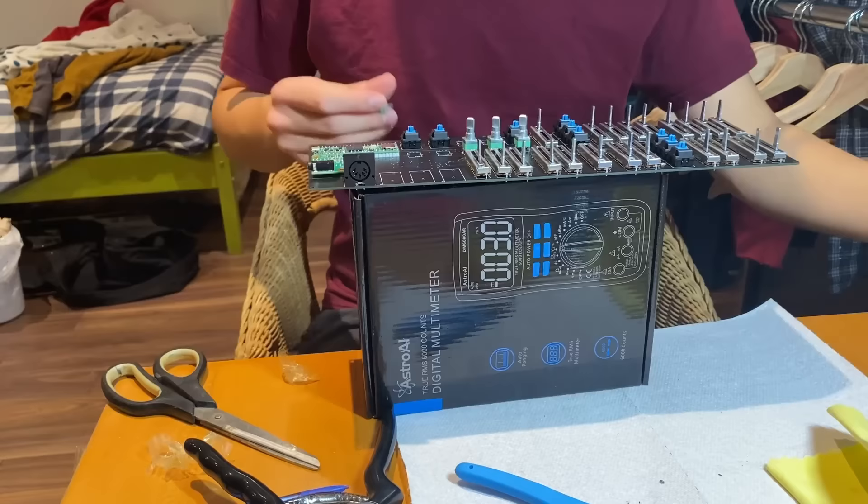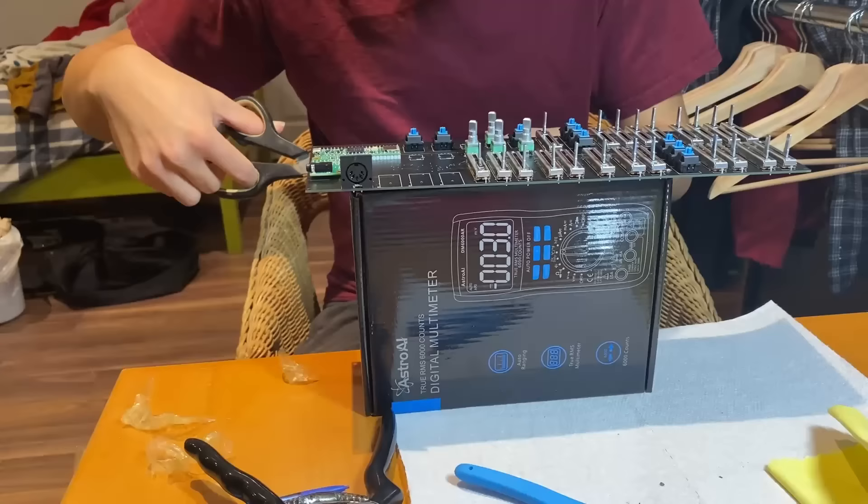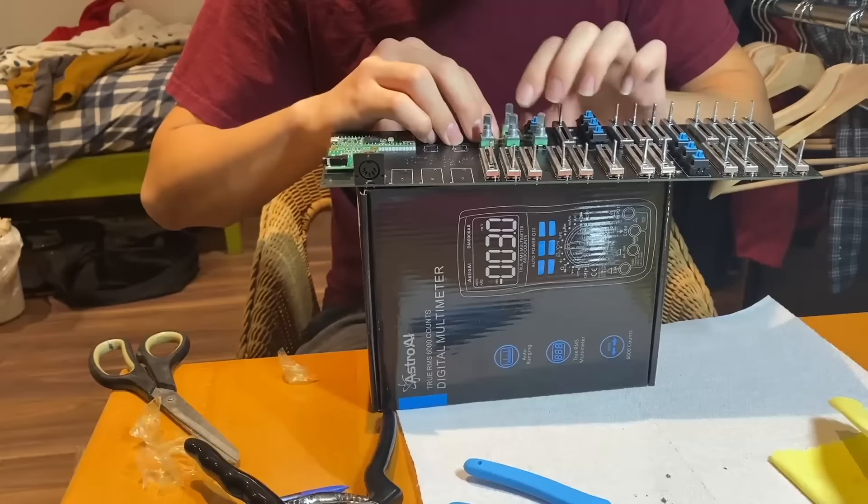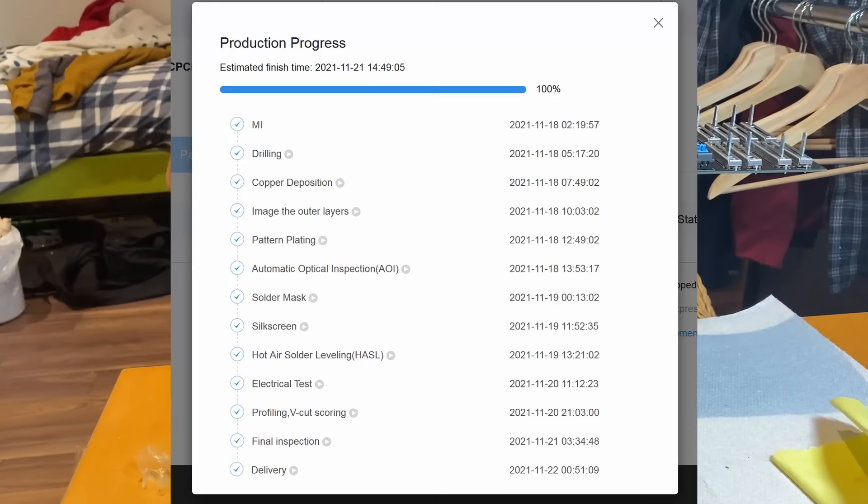After I finished the PCB, I ordered it on JLCPCB, the sponsor of this video. It was honestly a very cool experience. It takes about three days for them to build it and then a week to ship it to you, and you can see the progress as the manufacturing process goes.